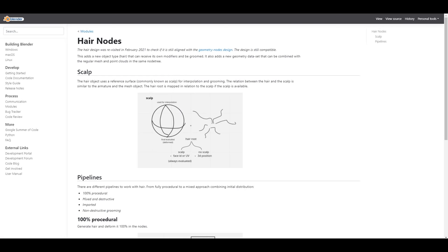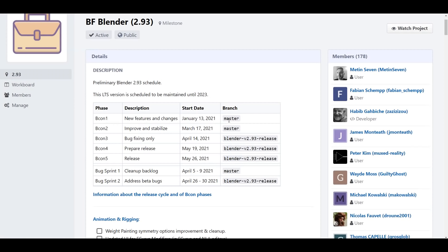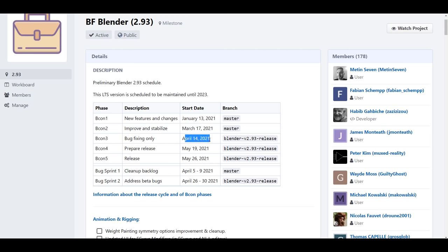Blender 2.93 will be entering Beta 3 on April 14th, which means it will be bug-fixing only from that point. Any feature that hasn't made it in by then may not come to Blender 2.93. If you experience any bugs, report them to the folks at Blender Foundation to help make Blender even better.